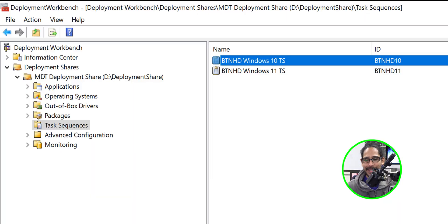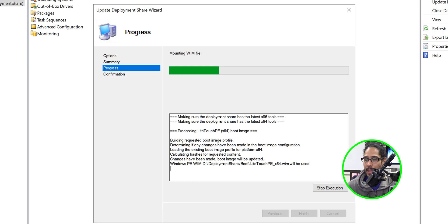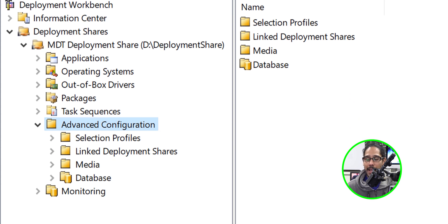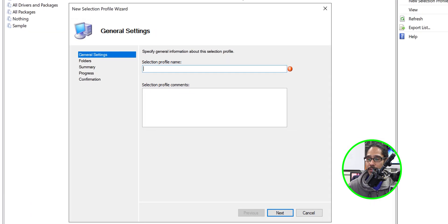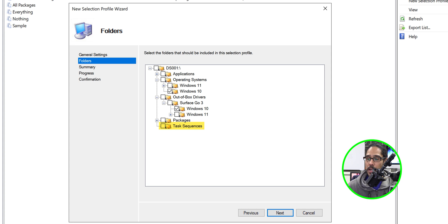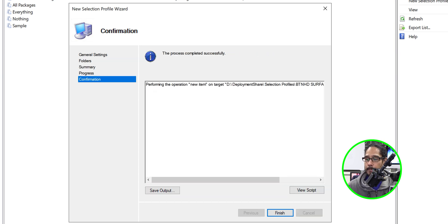Once you create your task sequences, select your deployment share, right-click it, and update the deployment share — click Next, Next, and Finish. To create the bootable flash drive, go to Advanced Configuration, open Selection Profiles, right-click and pick New Selection Profile. Give it a name, click Next, then check off the operating system (Windows 10), the Surface Go 3 Windows 10 drivers, and the task sequence. Click Next, summary, Next, Finish. Do the same for Windows 11 — pick the Windows 11 OS, Windows 11 drivers, and the task sequence.